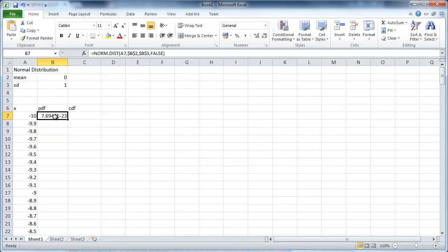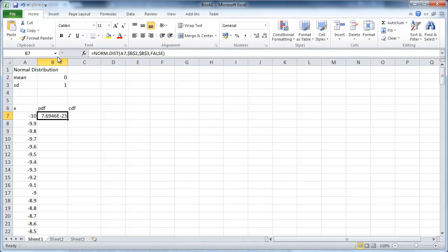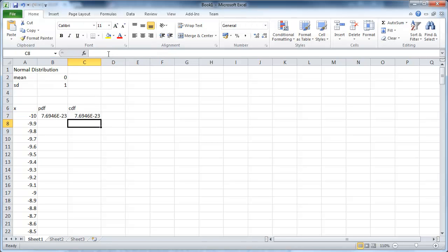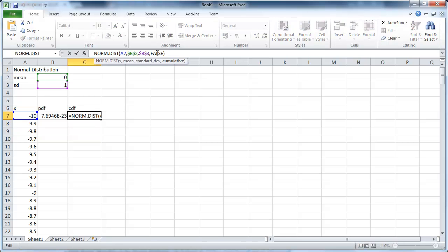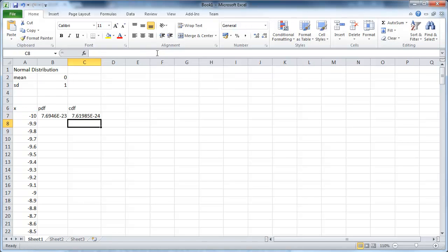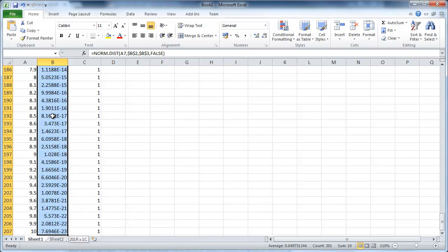So we have this value and now we know immediately for the CDF we can copy exactly that in here. Just that we change that last input from false to true indicating we want the CDF. We can copy this all the way down.